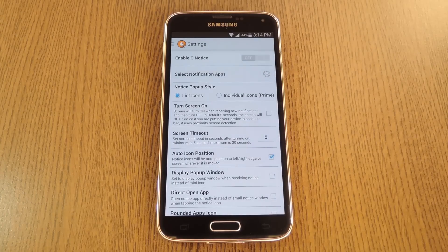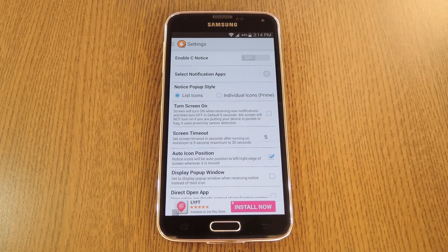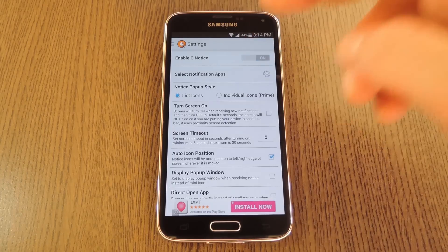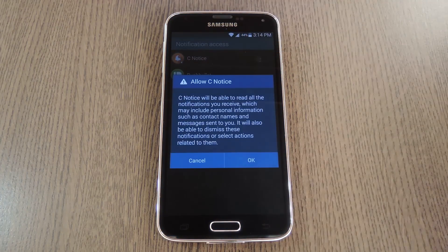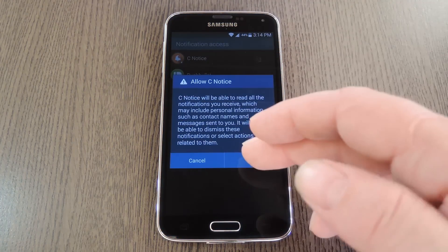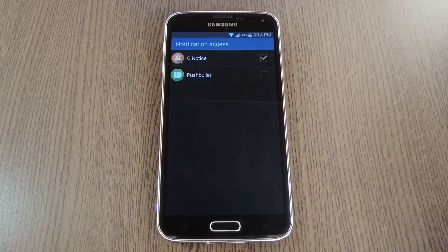The first thing you'll need to do is enable the notification access plugin for the app. Tap the entry up top, then go ahead and tick the box next to CNotice on the next screen and press OK.